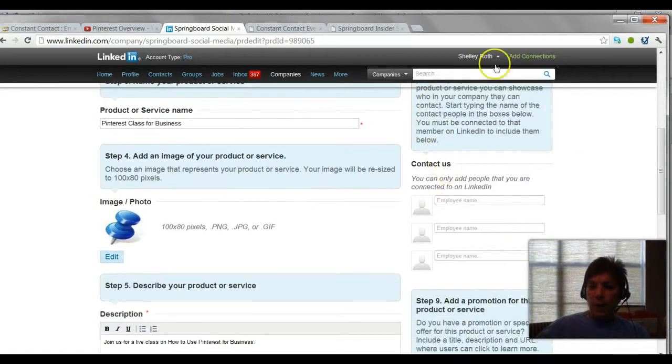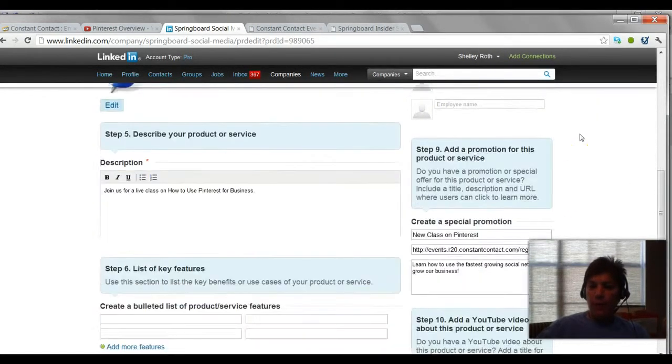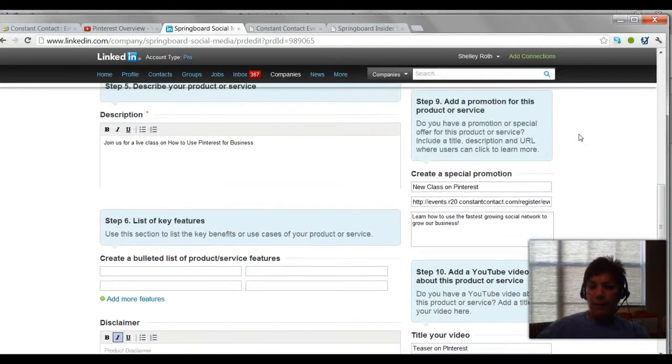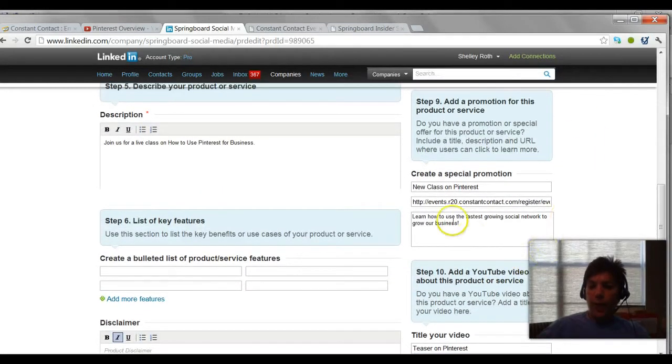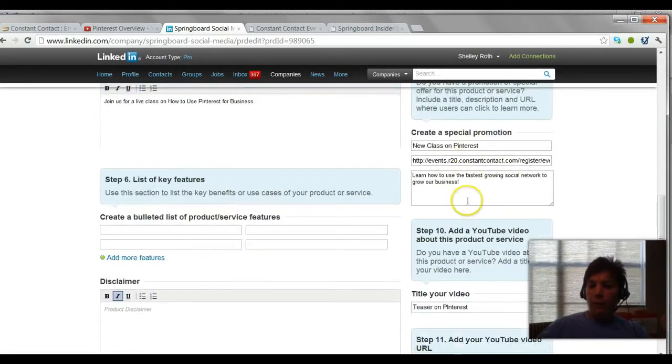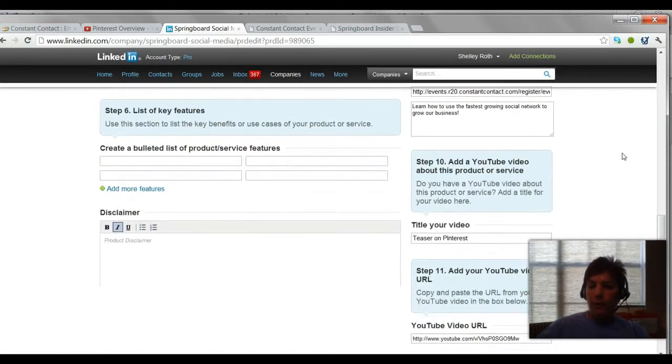Then step eight, add contacts that you might want to invite. Step nine is the fun part. This is where you're going to add special promotion, new class on Pinterest, and there'll be a promotional box that'll say what the promotion is.